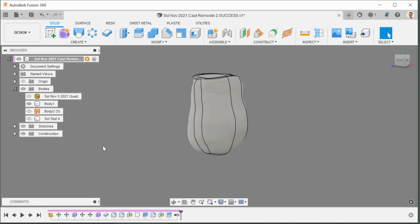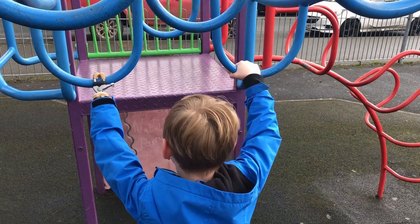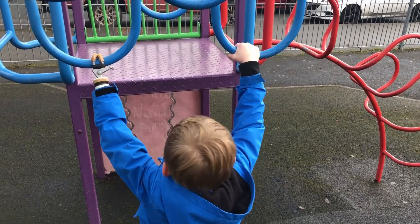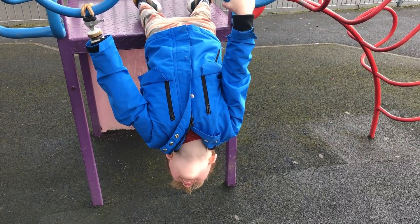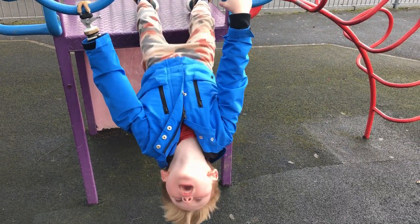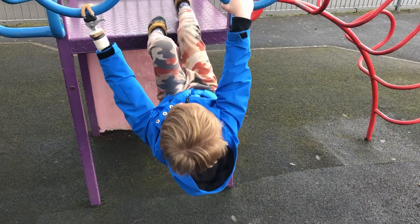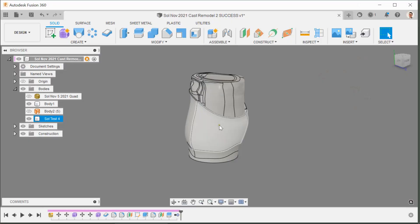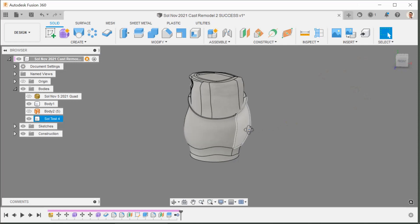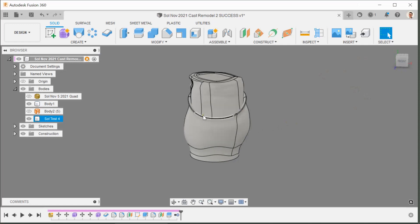I modeled the socket in November and Sol's been wearing it every day — doing sports, climbing, all sorts of things — so he's put it through its paces. There haven't been really any issues aside from a red patch that keeps emerging, so on the previous socket the relief cut on the trim line here was 8 millimeters higher.